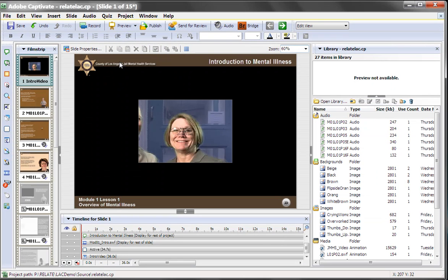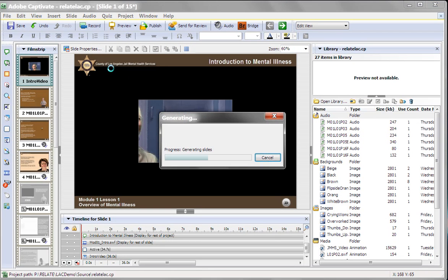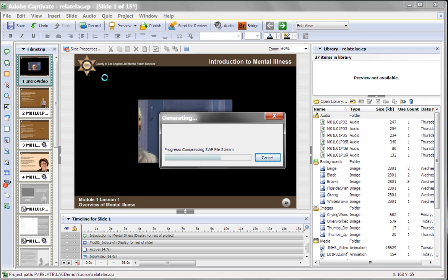for example, if I hit, I'll hit F10 here to preview that slide. You know, it takes a little bit longer to preview because it is compiling the flash video that's in here.